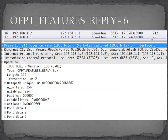Here is the response to the features request — it's a type 6. When we open up each of the fields, the fun part is the capabilities, actions, and port data. We're looking at MAC addresses and what the controller is allowed to set on the switch — things like VLAN ID, priority, and tags. This is the switch telling the controller: these are the features open for you to modify, and here's my information.